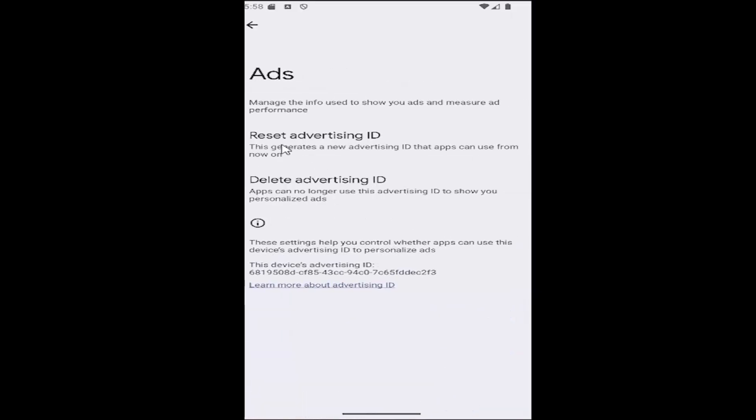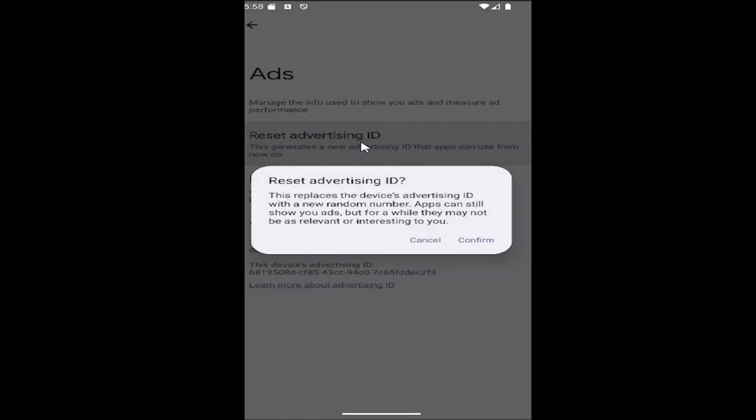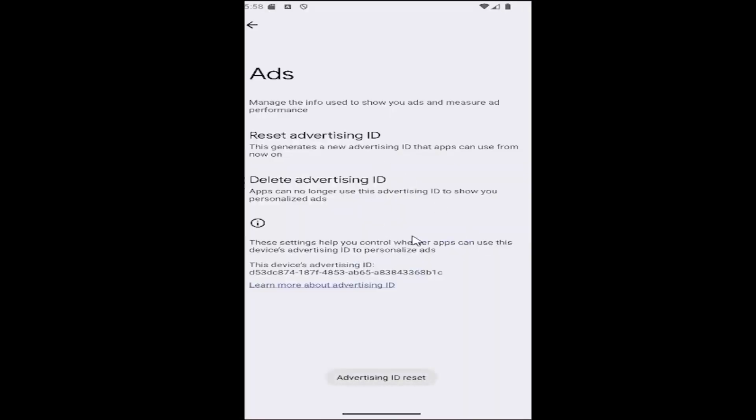And then if you want to reset the advertising ID, go ahead and select that. So this will replace the device's advertising ID with a new random number. Apps can still show you ads, but for a while they might not be as relevant or interesting to you. You would select confirm and that's all you have to do. You can see that it has been reset.